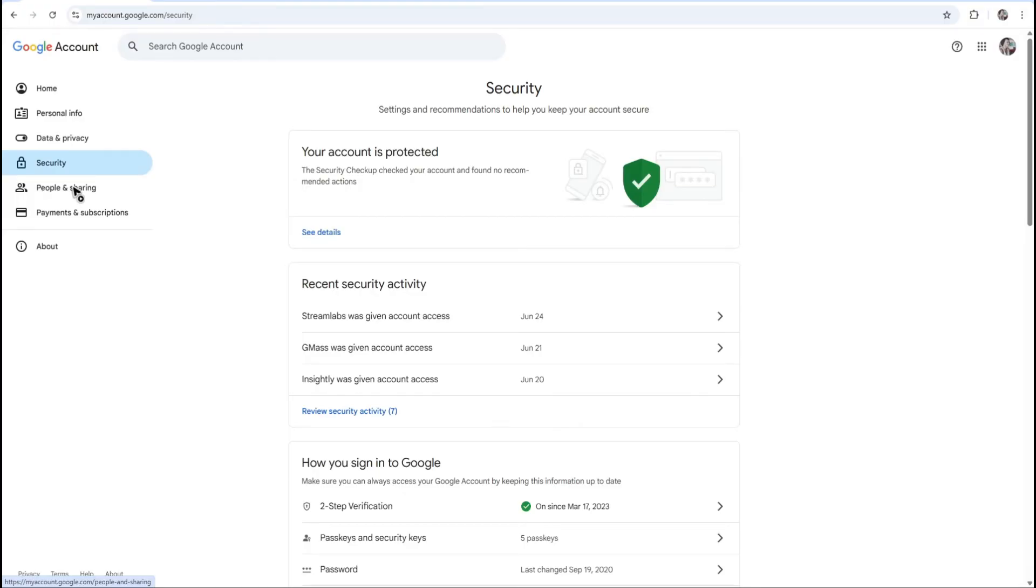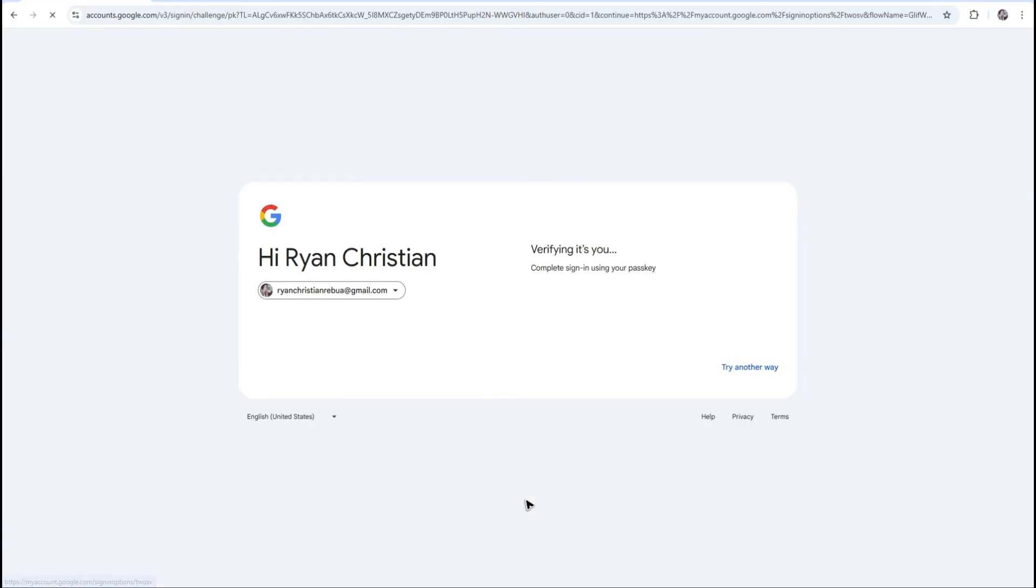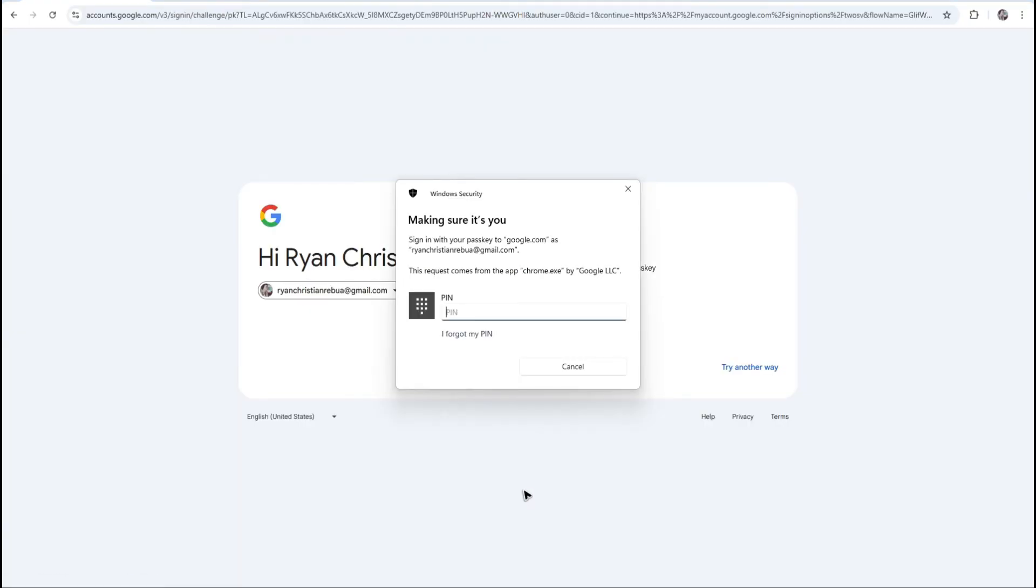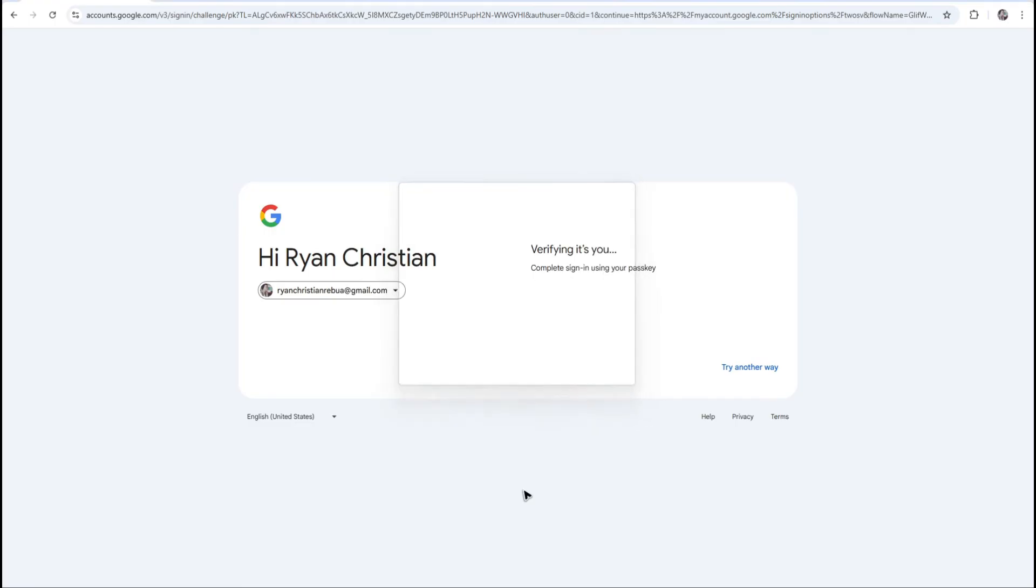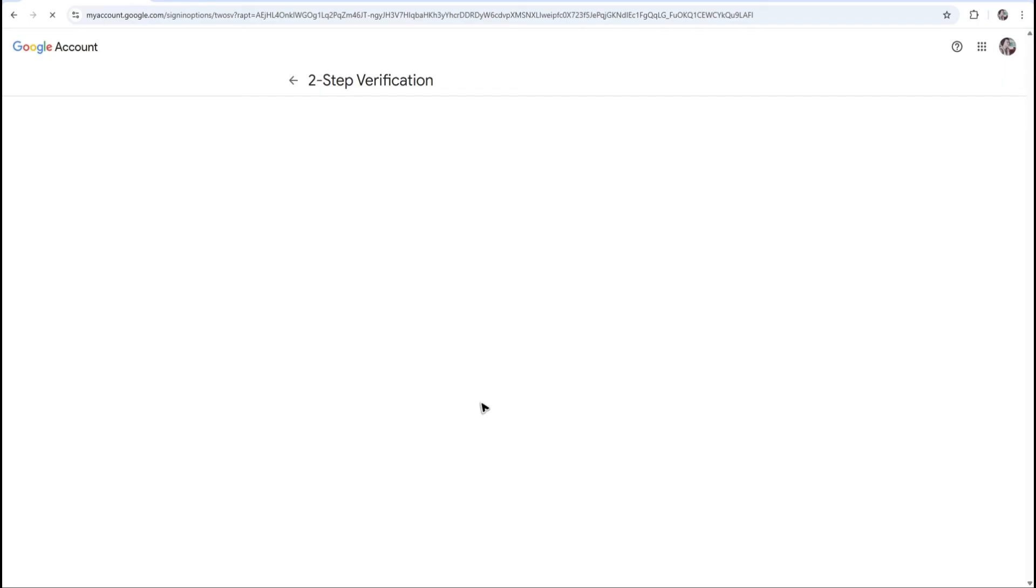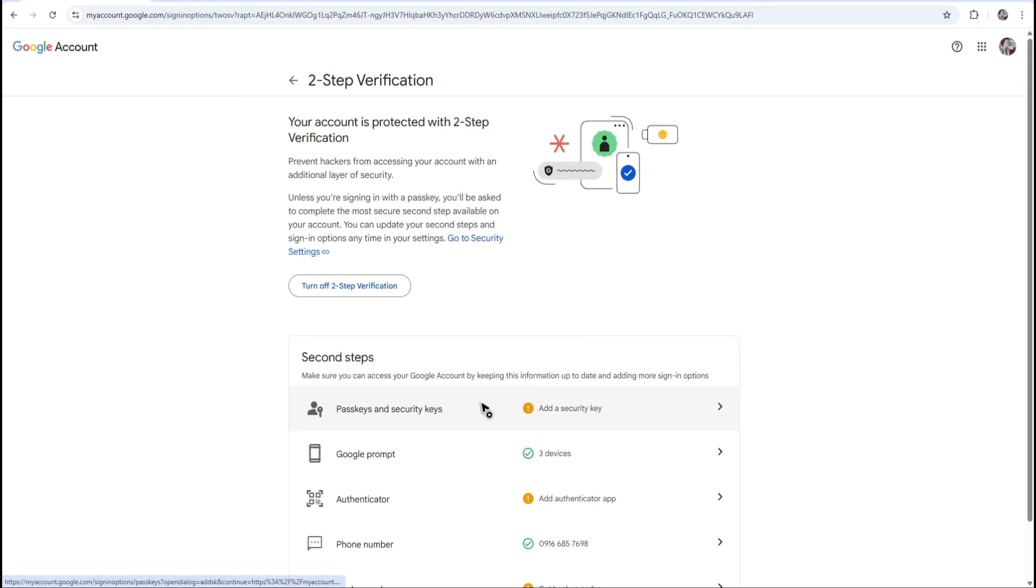Now all you have to do is go ahead over to two-step verification. Click on it. Wait for it to load. Now once it loads, go ahead and finish the verification process for you to continue.